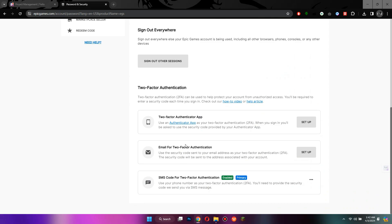As you can see, I have the mobile authenticator turned on, but for this tutorial, I will show you through email.